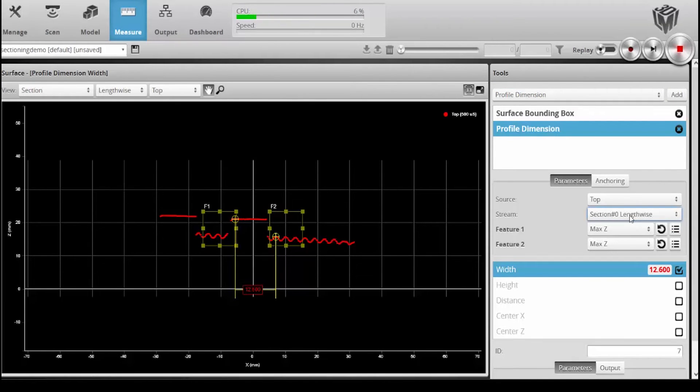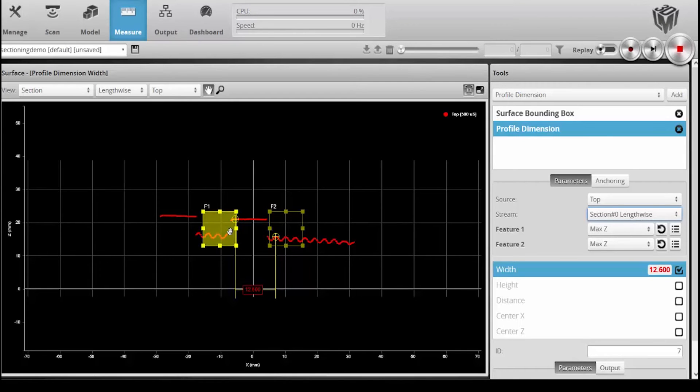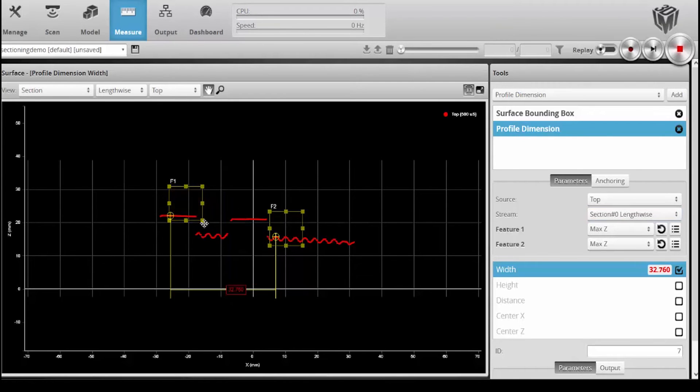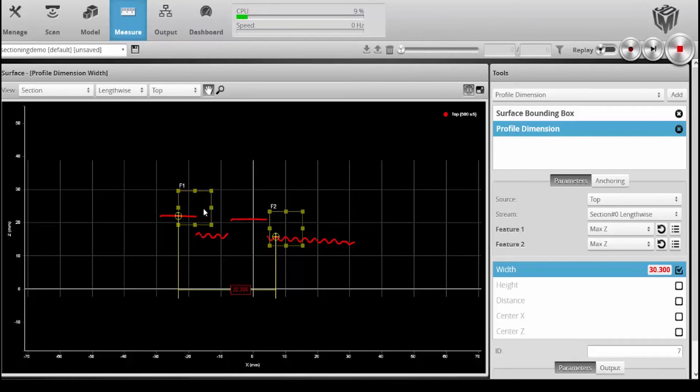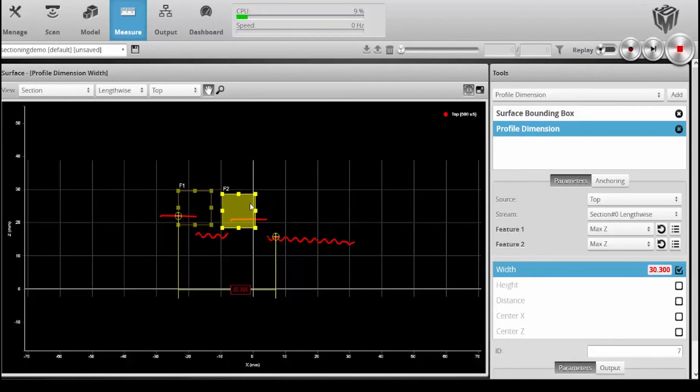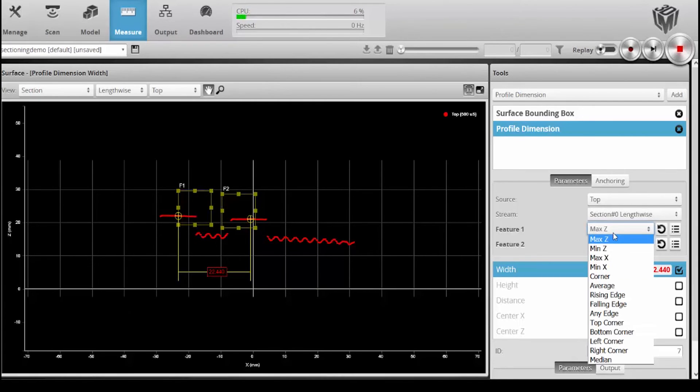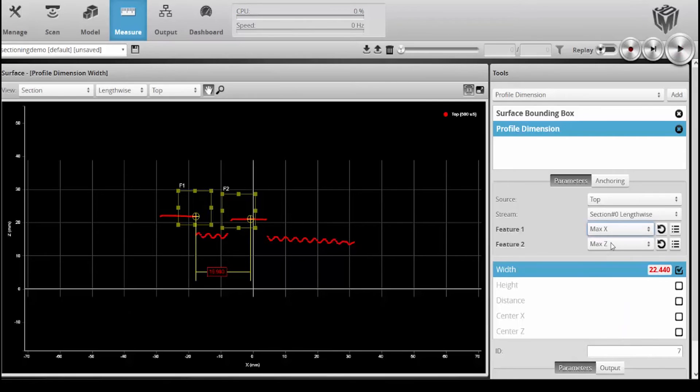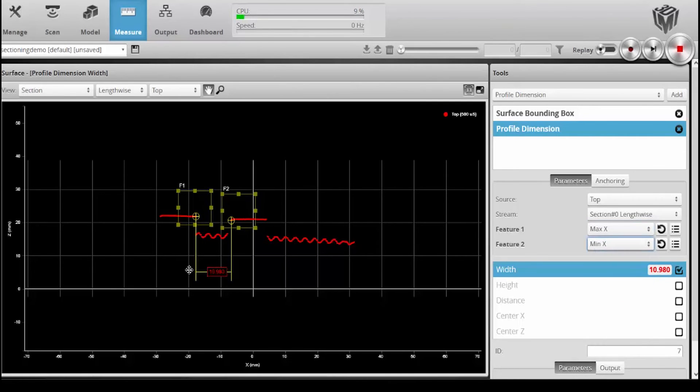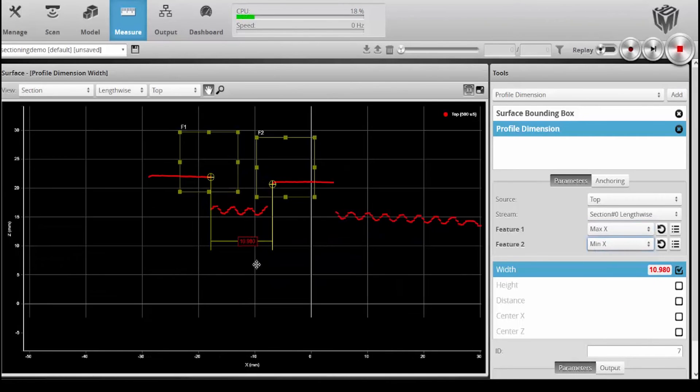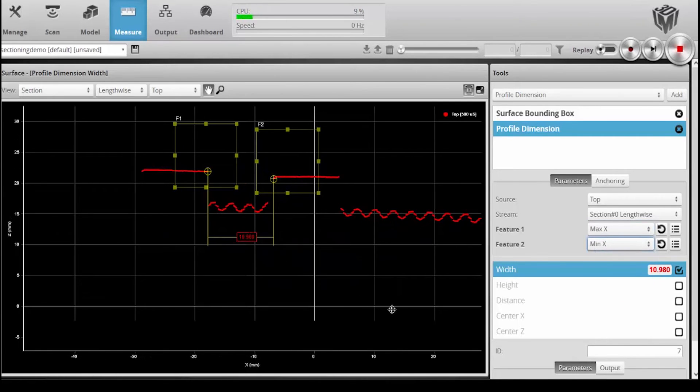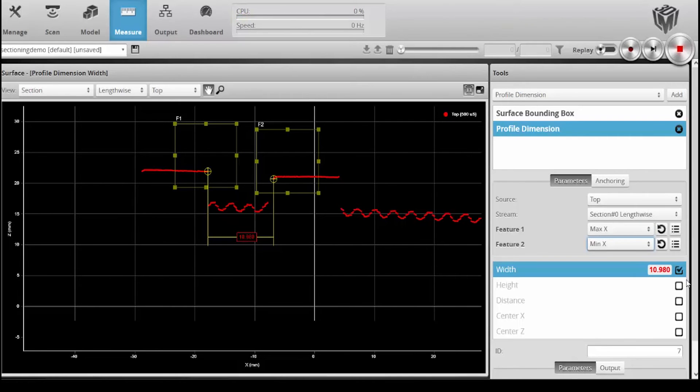You'll see that it's taking for a stream into that tool, section zero lengthwise. Let's say I just wanted to get something in here like the gap between these two nuts. For that I can use a width tool. In feature box one I will grab the max X, and feature box two I'll grab the min X. This tells me what the gap is between the first nut and the second nut. In this case, it's 10.98 millimeters.